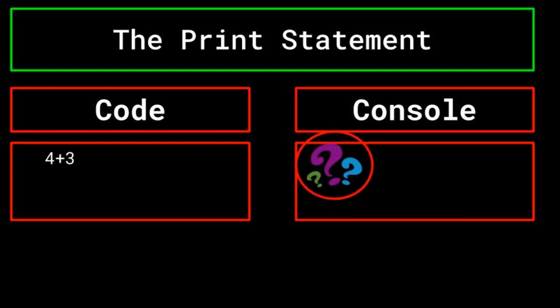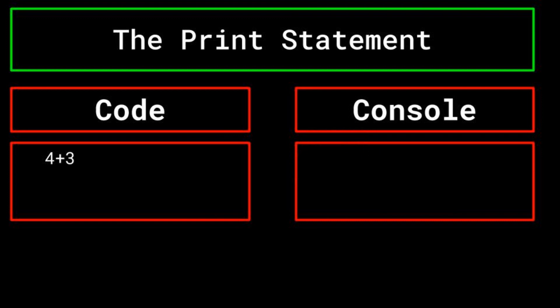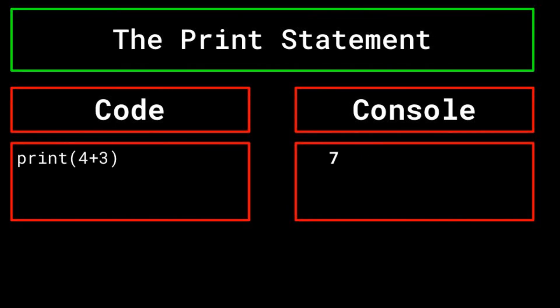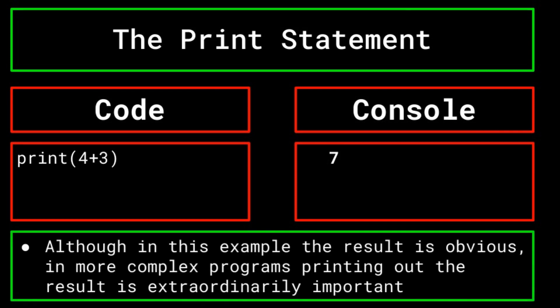So for you, as the programmer hoping to know the solution to this complex math equation yourself, well, you still won't know. However, if we add a print statement around the equation so that it now reads print 4 plus 3, you can now see that this will cause 7 to appear on the console. In this example, you could probably have determined that answer for yourself without the help of the program. But when it comes to more complex programs that handle a larger volume of calculations and tasks, it really helps to print things out if you want to know them for yourself.